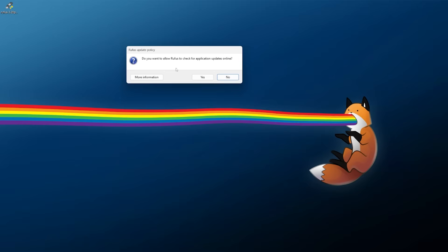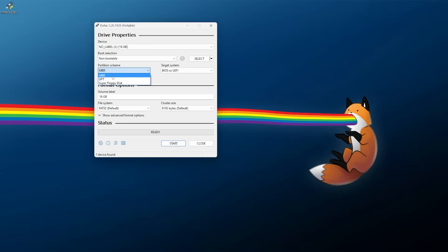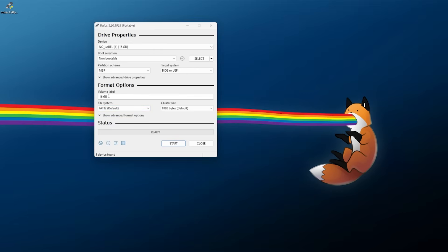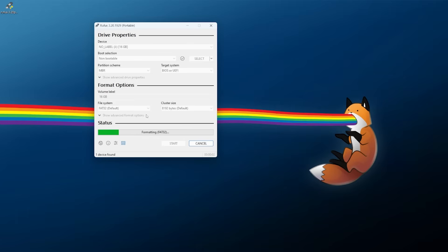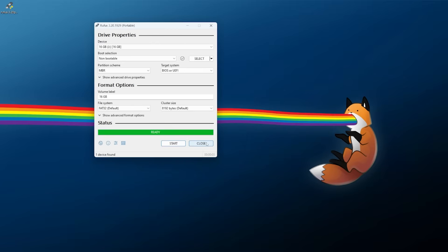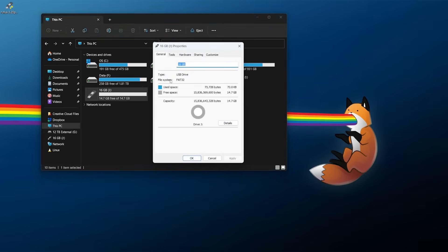Open up Rufus, say yes to any prompts. Make sure you've picked your USB drive. For Boot Selection, choose Non-bootable. For Partition Scheme, make sure this is set to MBR — this is important for the Xbox 360. Set the file system to FAT32. The volume label can be whatever you want, and the default cluster size is fine. Once all that is set up, click Start and hit OK. Keep in mind this will wipe any data on the drive. Once complete, click Close and verify your drive is now FAT32 with MBR.